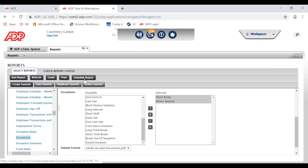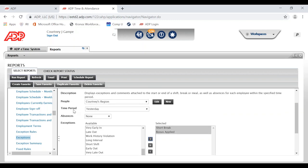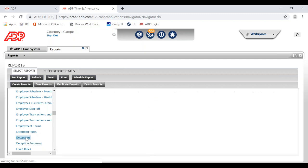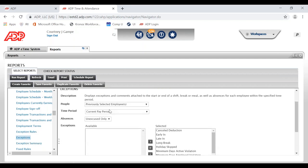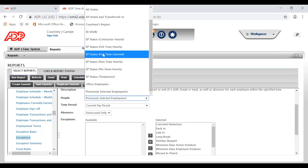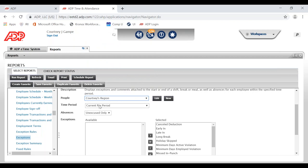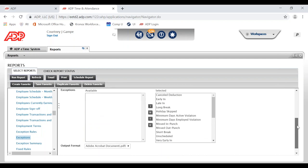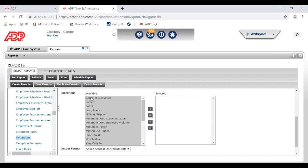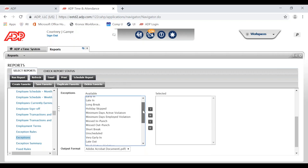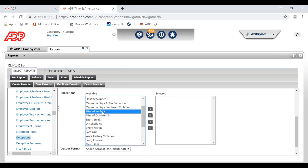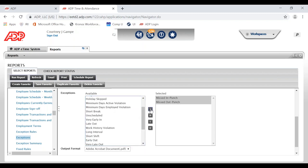From here we would choose Schedule Report to schedule it, but before we do that I want to show you how to create a missed punch report. Go to the same Exceptions report. Just like with meal break violations, choose your desired HyperFind query, set the time period to Yesterday, and select None for Absences. Deselect all of the exception conditions, and for missed punches we are looking for two conditions: Missed In Punch and Missed Out Punch. Once those two are selected, you'll be able to go up and schedule the report.